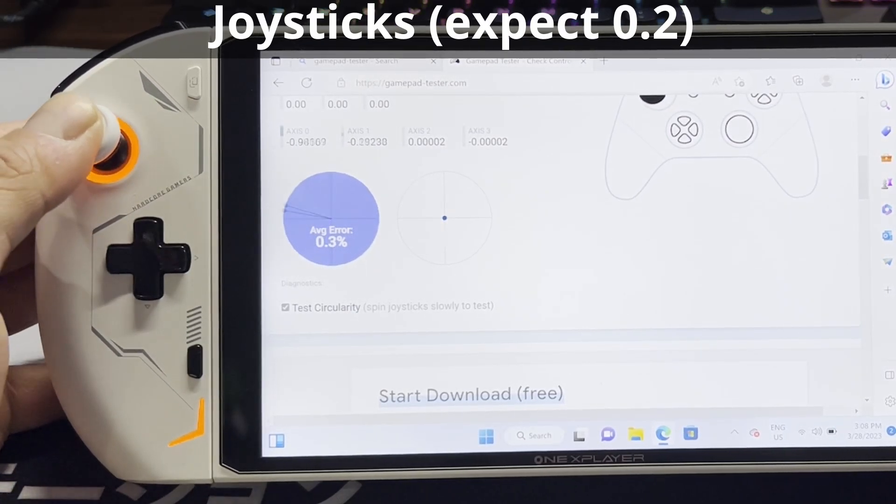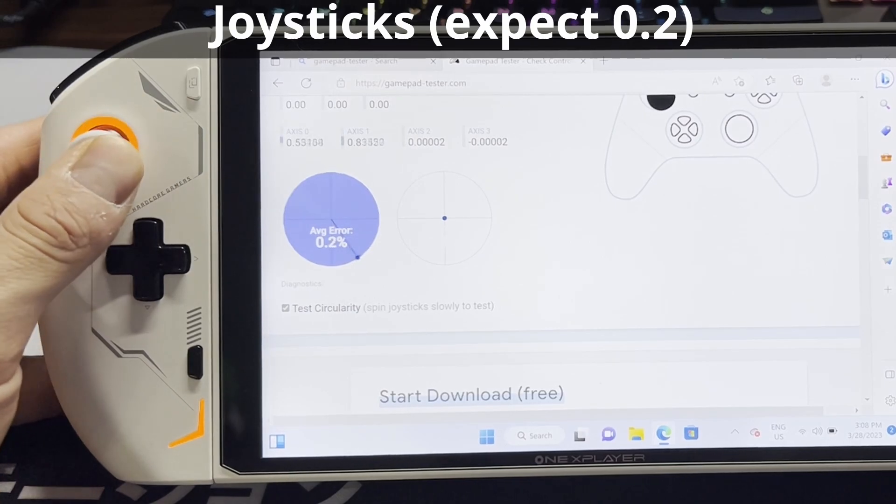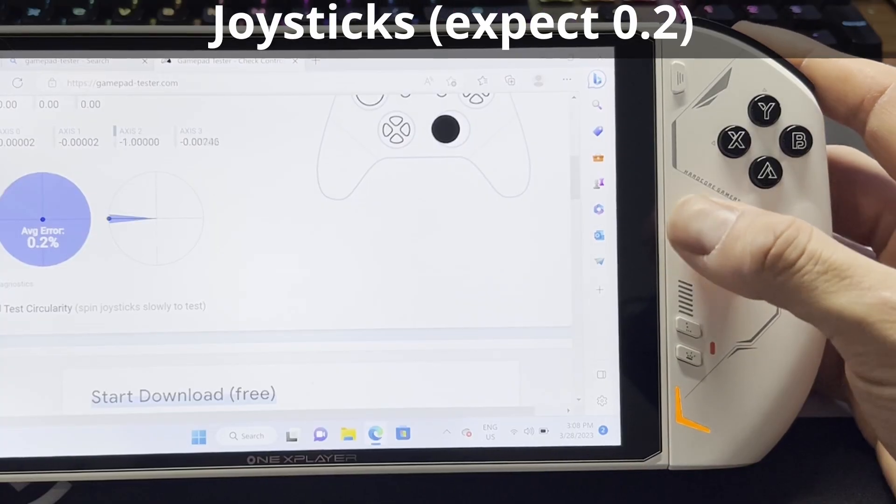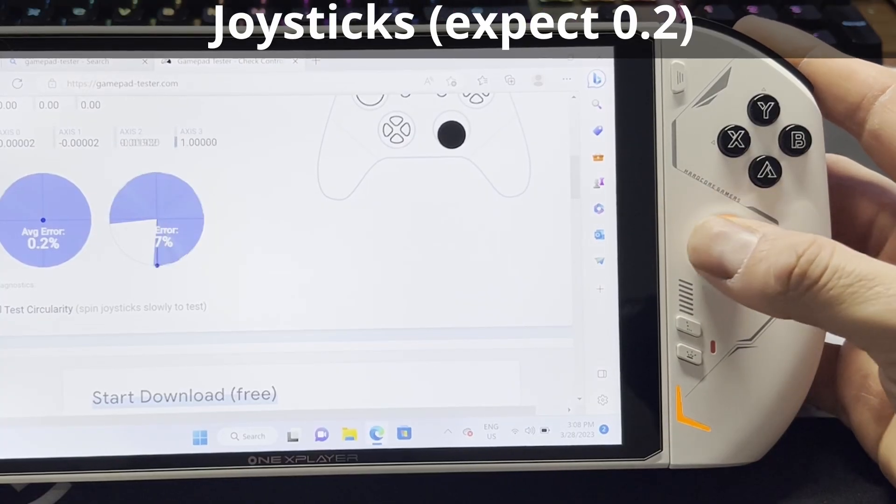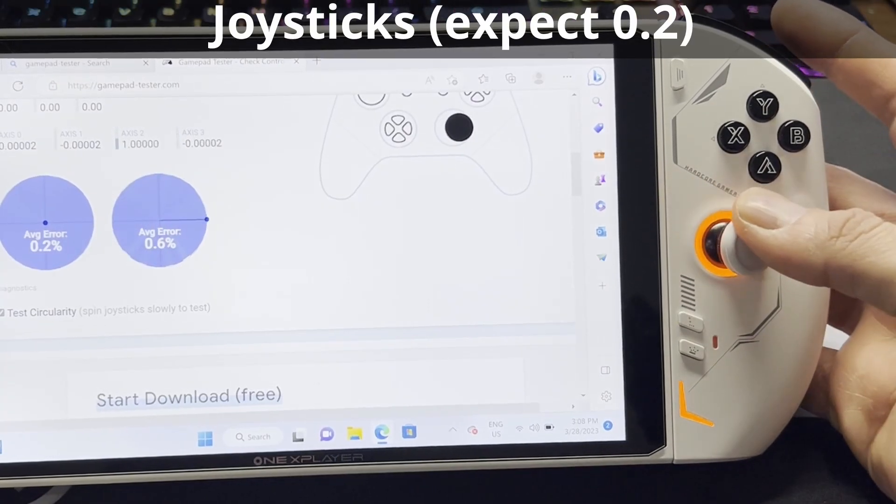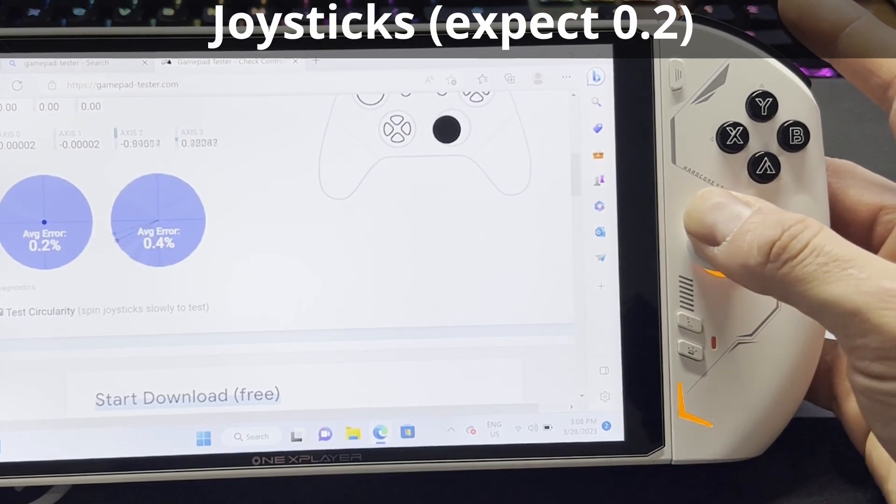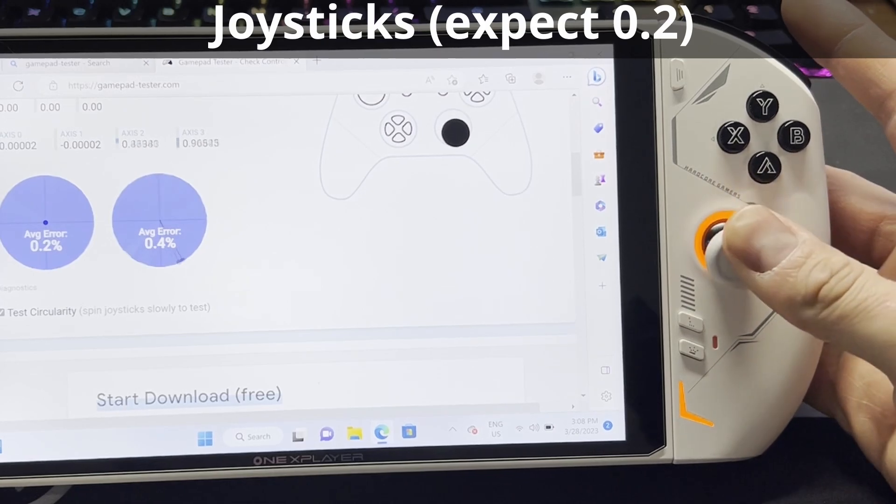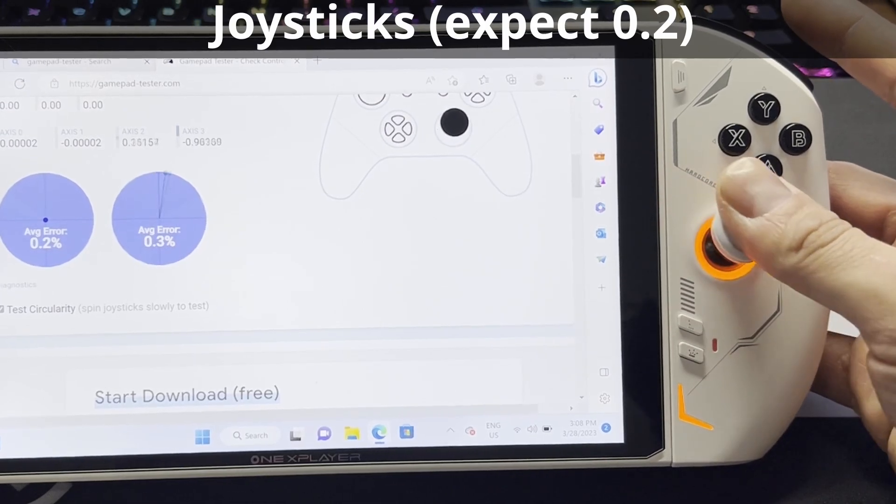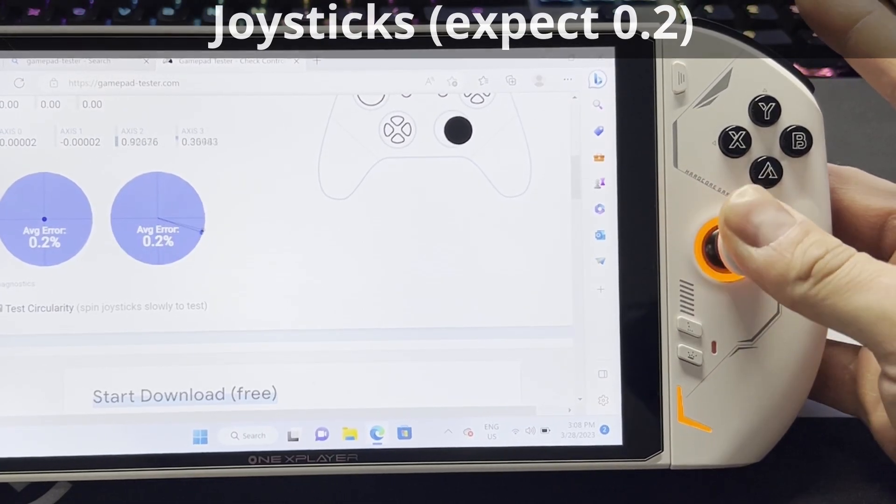Just spin them around a few times and you should get that result. If not, you'll need to calibrate. So we'll do one at a time. Then we'll do the next. It's perfectly normal to take a few rotations. So let's finish this up.